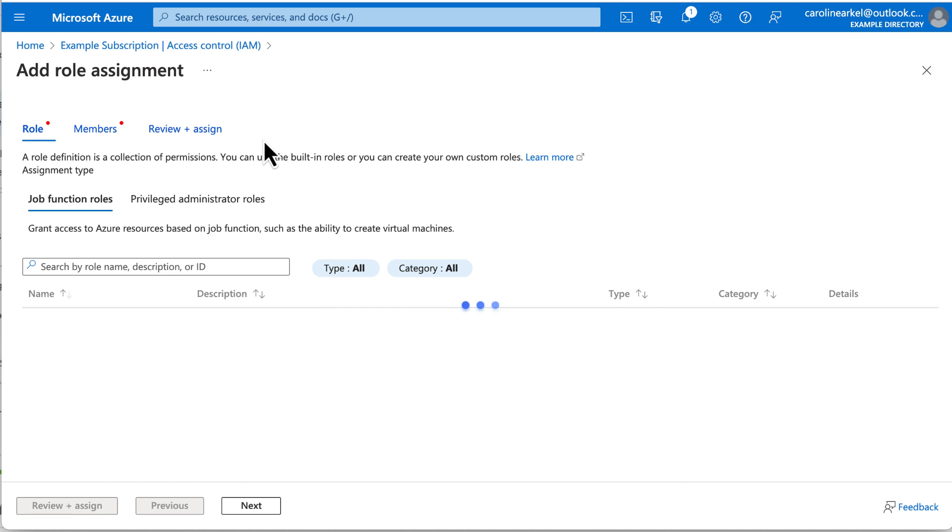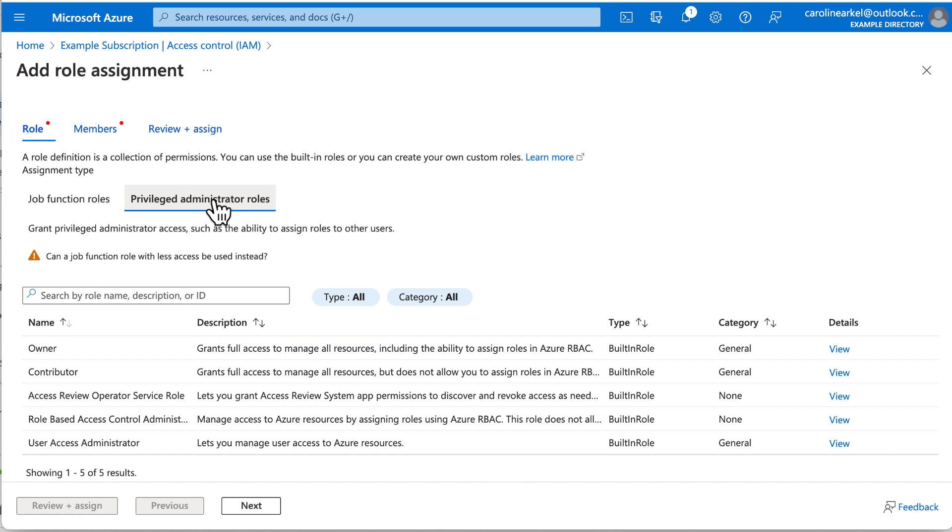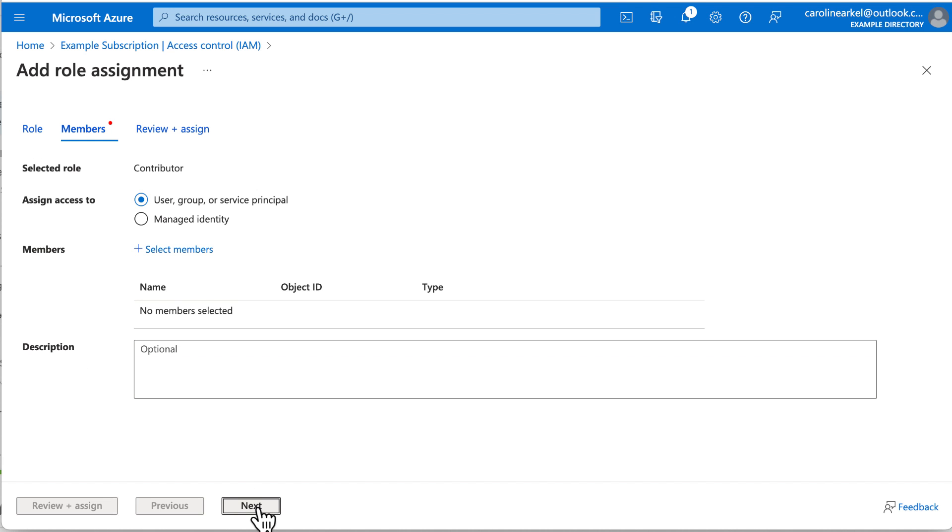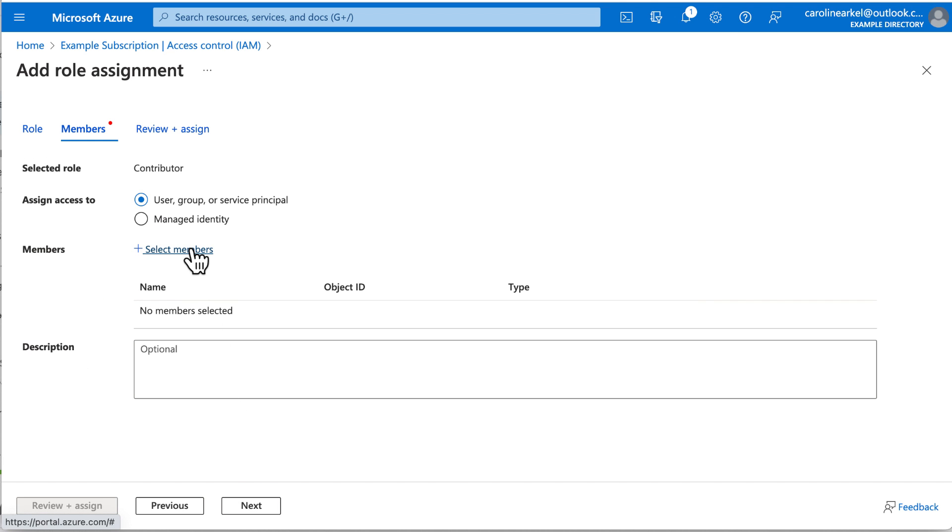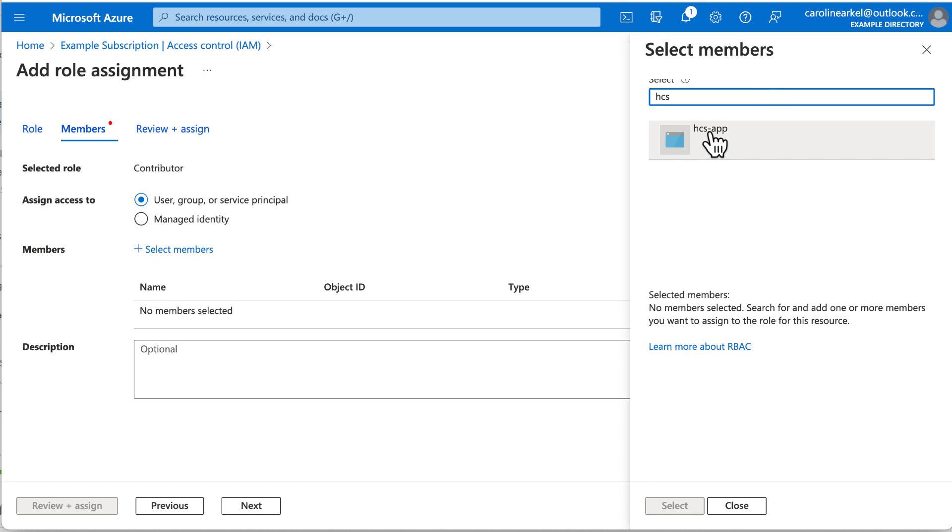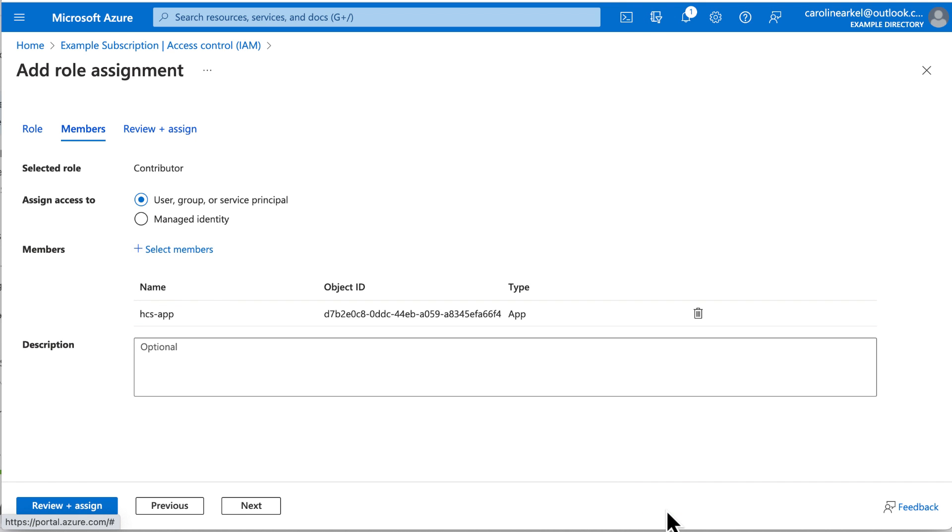Click the tab for Privileged Administrator Roles and search for the role name Contributor. Select that and click Next. Click Select Members. You won't see the service principal yet in the Select Members list. Type the name of the service principal into the search box and it should then show up. Select it and click Select. Click Review and Assign.